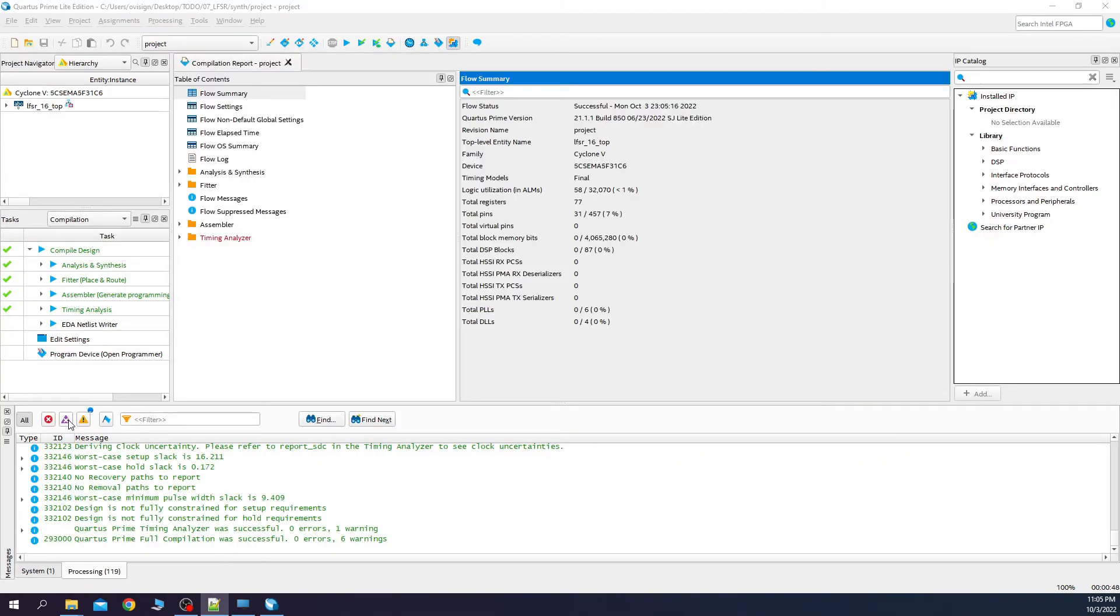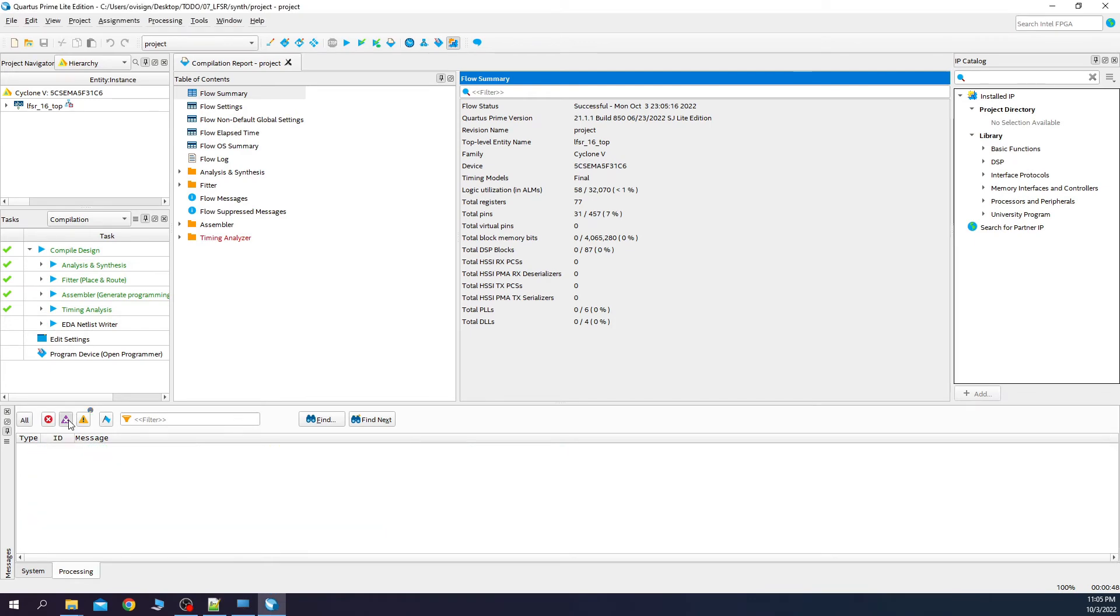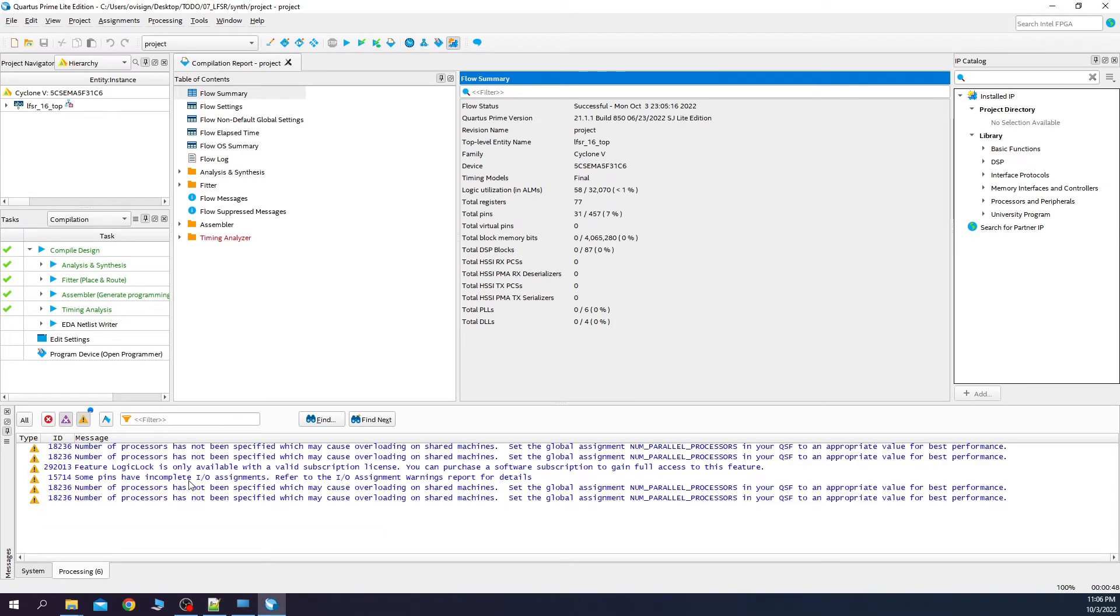The synthesis process finished again. Now we don't have any critical warnings. These warnings can be skipped because they are of decreased importance.